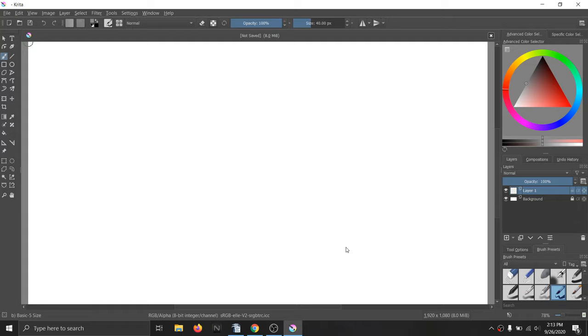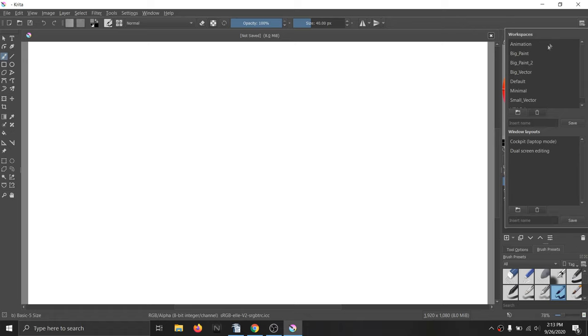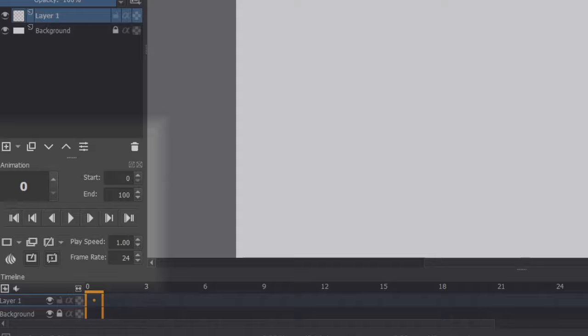To get to the animation workstation, go to the top right corner and hit this little drop down menu button and select the animation workstation. This will bring up your timeline and animation dockers which are the two dockers you'll need to animate.